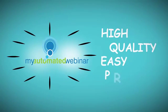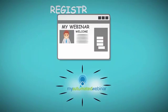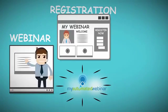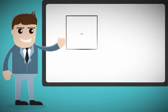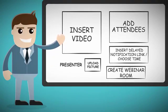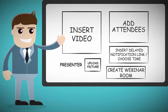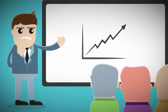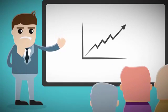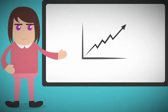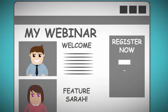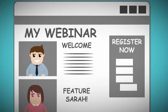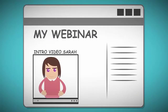Normally, setting up something like this would require a tremendous amount of effort and experience from your part, but that's not the case here. My Automated Webinar has high-quality, easy to use pre-built registration, webinar, and replay pages. All you have to do is fill in the blanks, so anybody can do it.